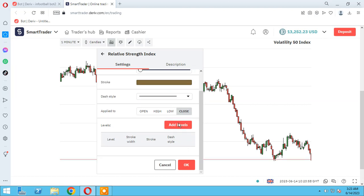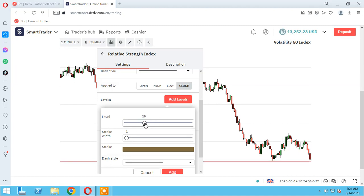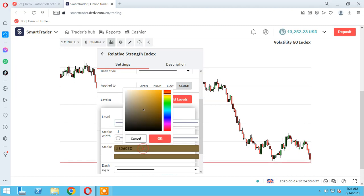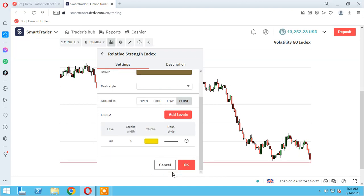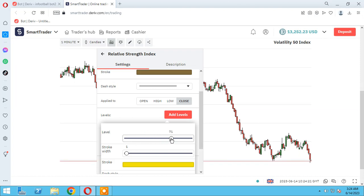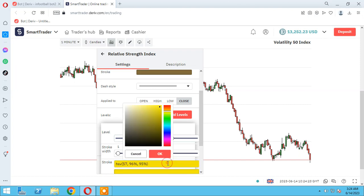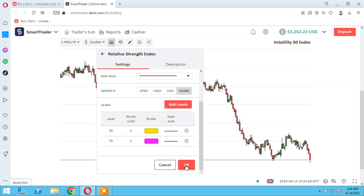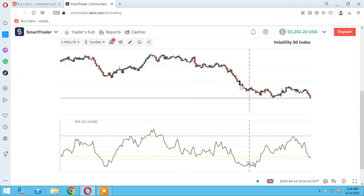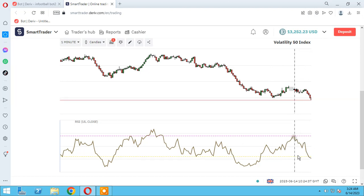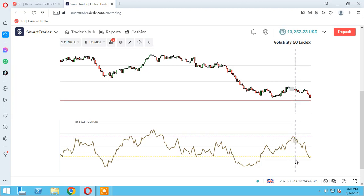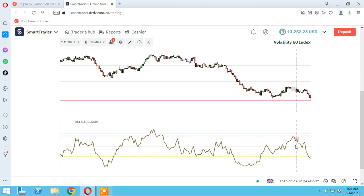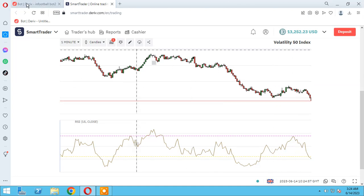There are two levels of RSI here: oversold and overbought. Let me show you here the level, for example it's typical to 30. Another typical is 70, it's another color. As you see here we have two lines in RSI indicator, the overbought line and the oversold line.